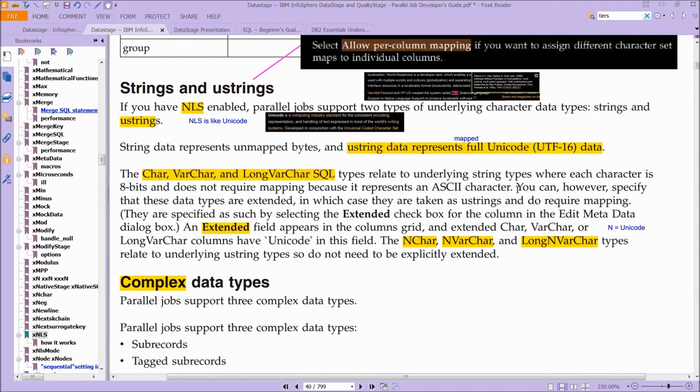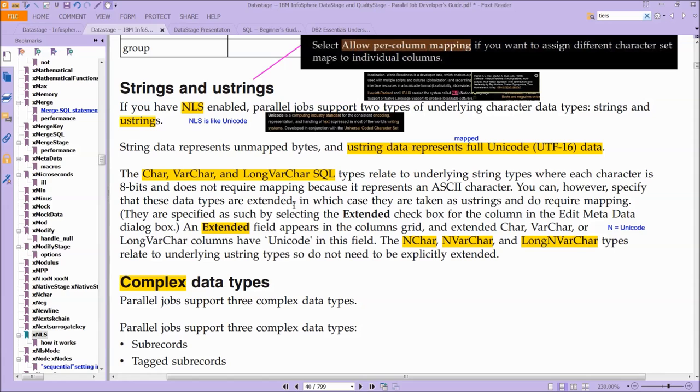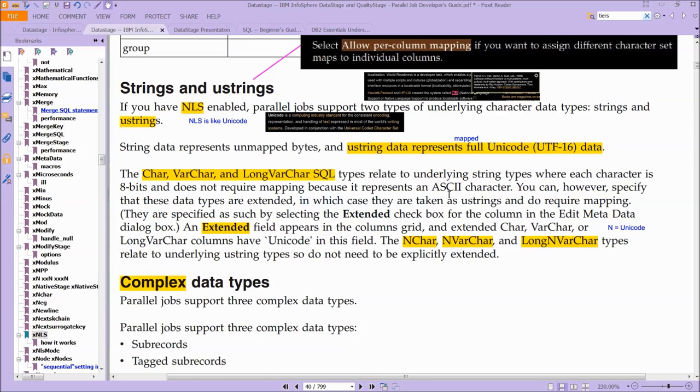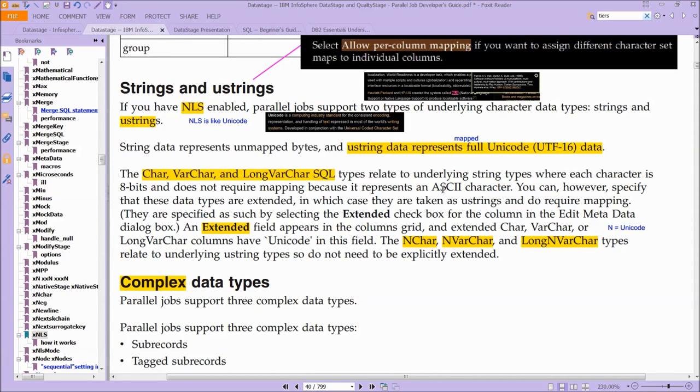And it says here, you can, however, specify that these data types are extended. And you'll see that in DataStage, we'll cover that later, there's a drop-down that says extended. And in that case, the strings, they're taken as U-strings and do require mapping.